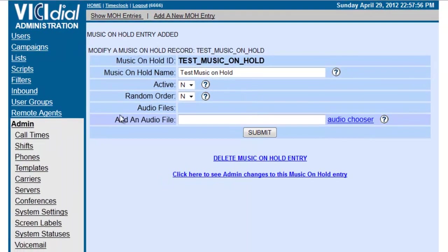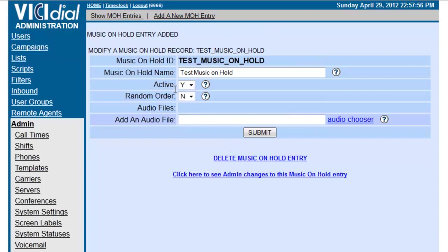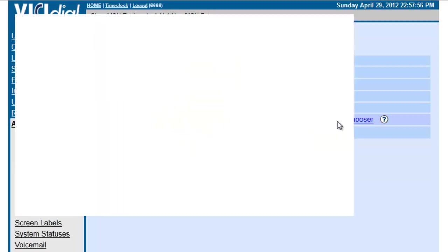And this is what we have. So, now we have this right here. So, now we have to make sure it is active. Make sure it is active. And if you want, you can put it in a random order, or they can go in the order that we are going to submit them. So, let's start with this. Let's go to the Audio Chooser.